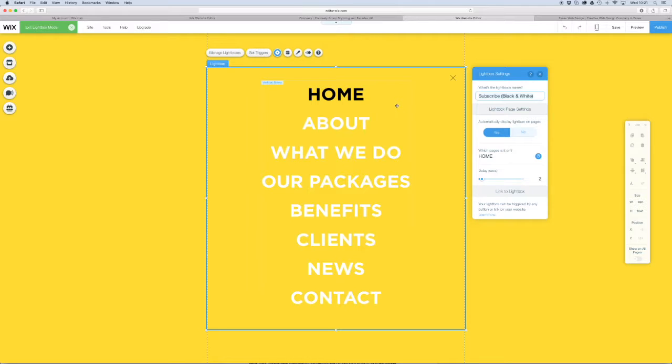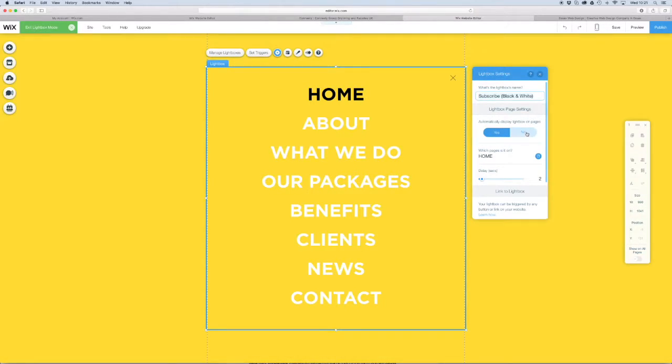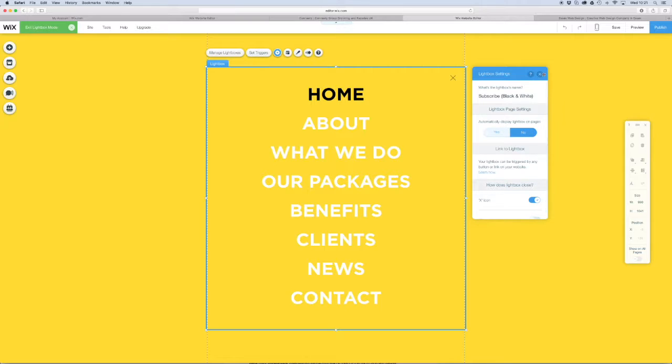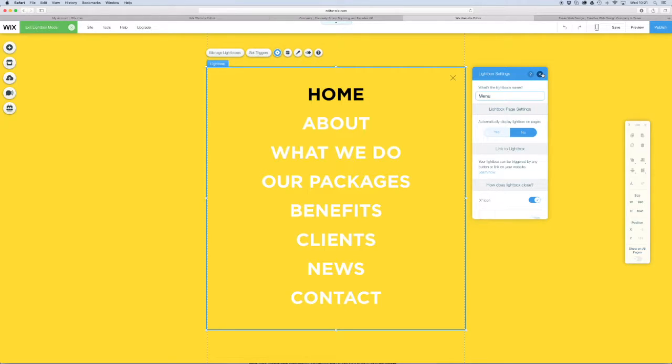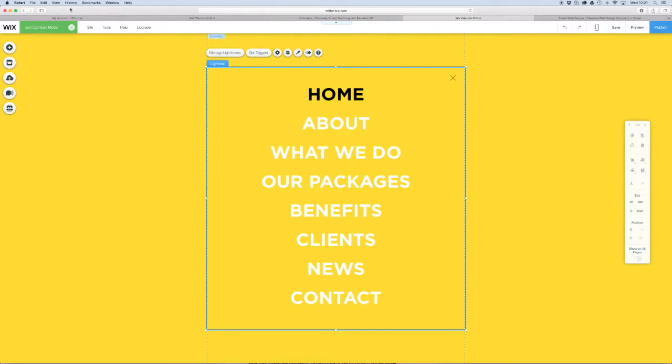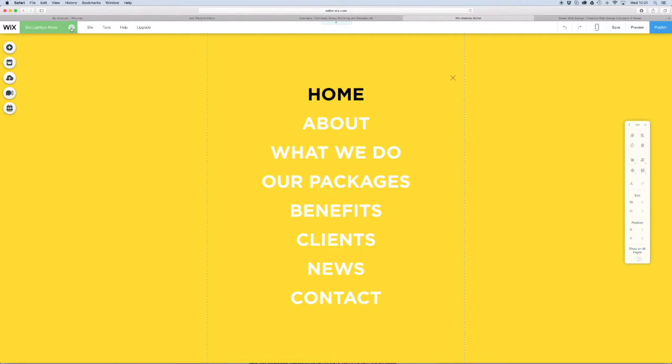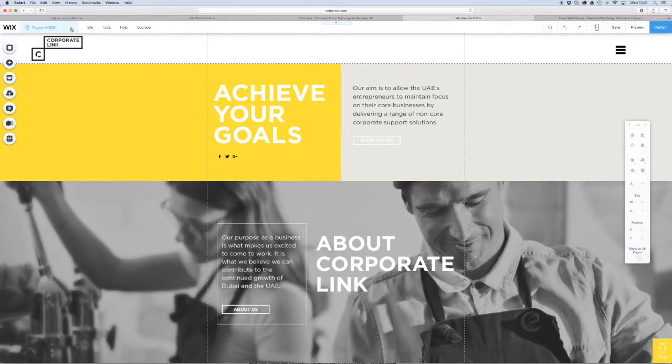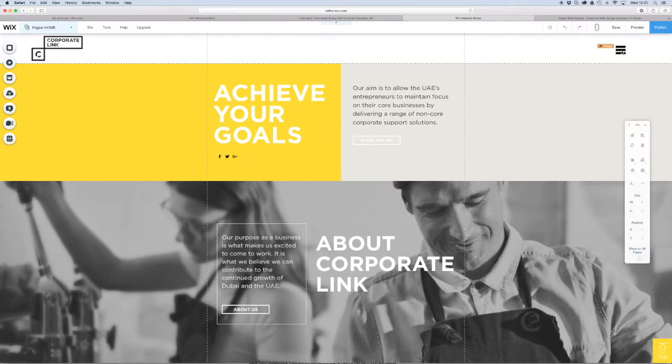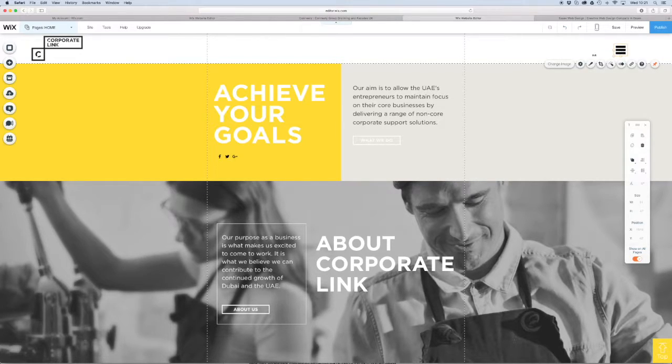We don't want this lightbox to automatically display on the pages. What we want to do is have it open up when we click on the menu icon, so we'll say no. We're going to rename it here to 'menu'.